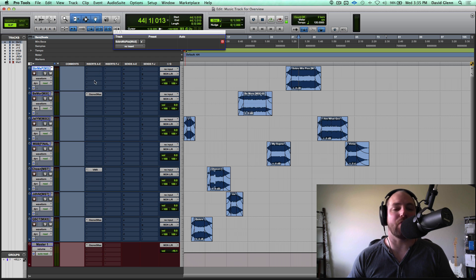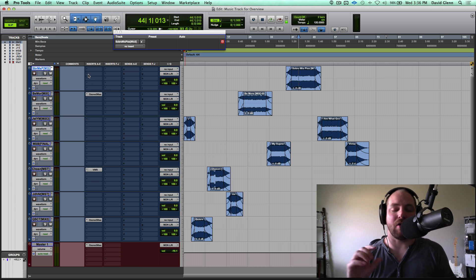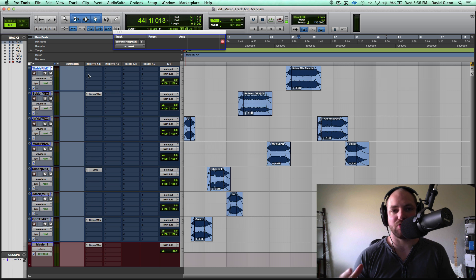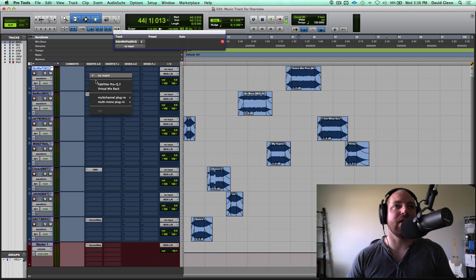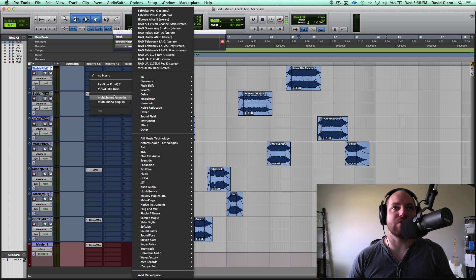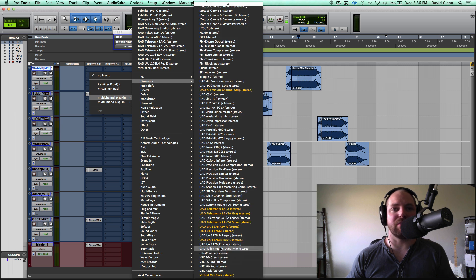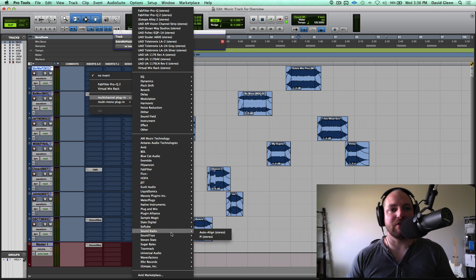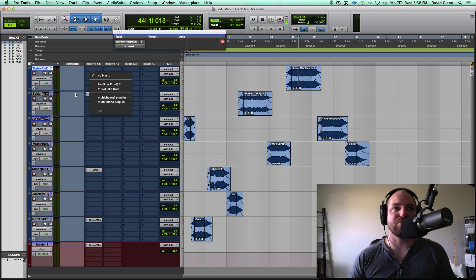Moving on, what's next on the list is adding a favorite plugin. Even beyond the default slots — for me, the UAD Studer is not going to be my default plugin, but it is something I want to easily access. Instead of going to Dynamics and scrolling through UAD and all the plugins — going into the manufacturer makes it a little bit easier, but that still takes too much time.